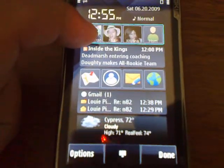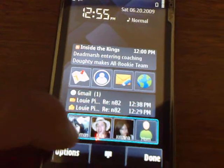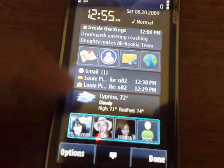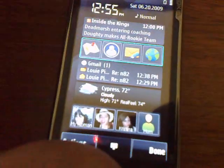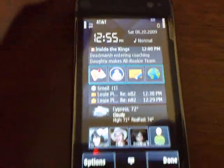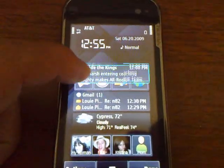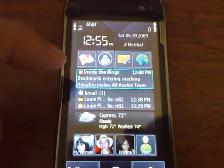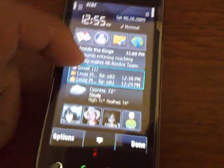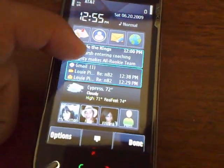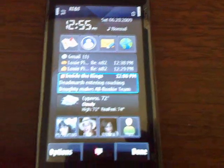So let's say I want to move the contacts down to the bottom — just drag it down there, let it go, have the shortcuts up top, and then my Gmail right below. Switch it up right there.